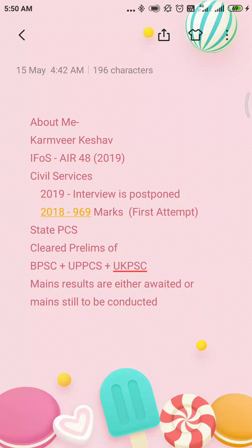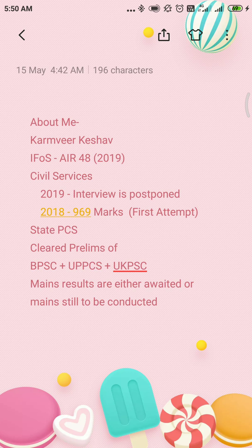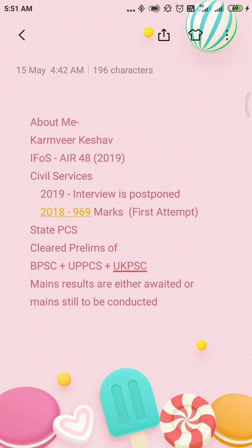Hello everybody, welcome to my channel — I'm 'i4is the trickster.' In this channel, as you know, we all learn the tricks related to the civil services examination. These tricks may help you earn some extra edges, some extra marks in this tough examination. But before learning the trick, it becomes utmost important to know the credibility and credentials of the speaker. So here is about me.